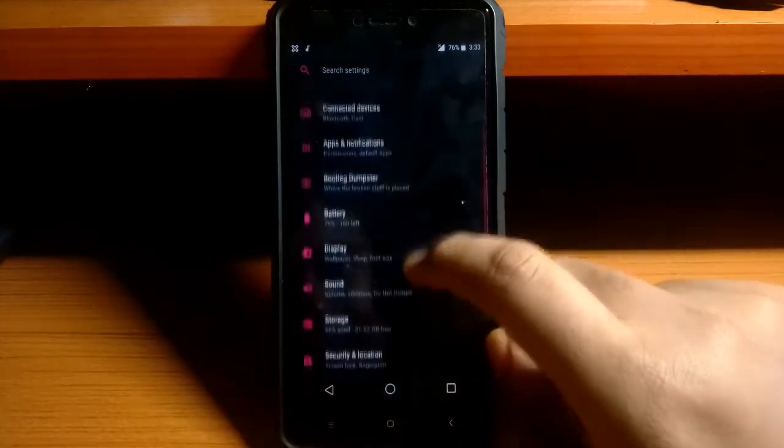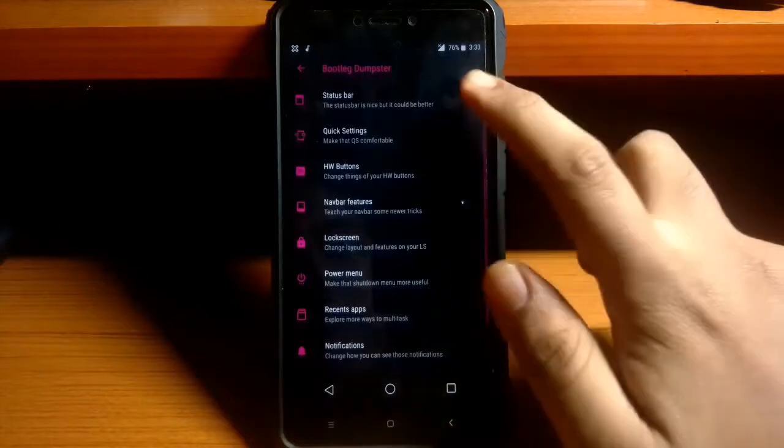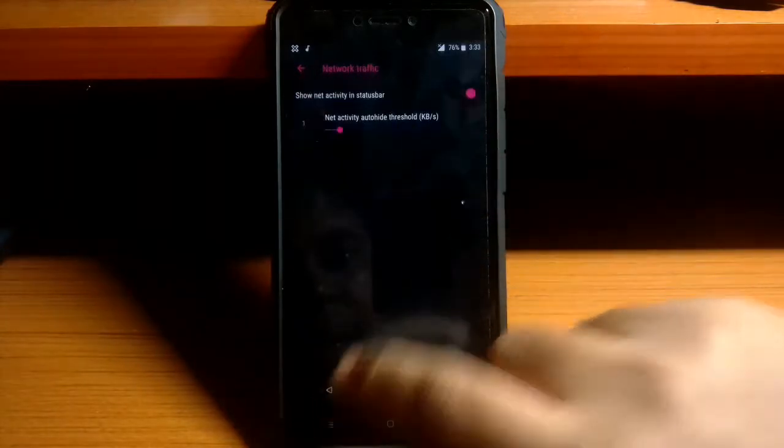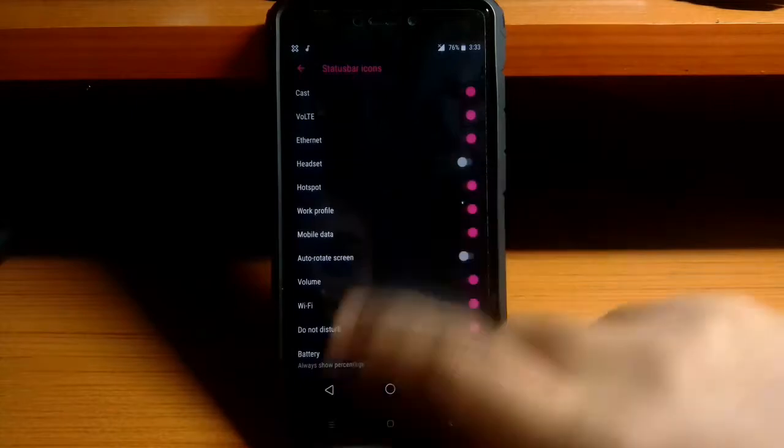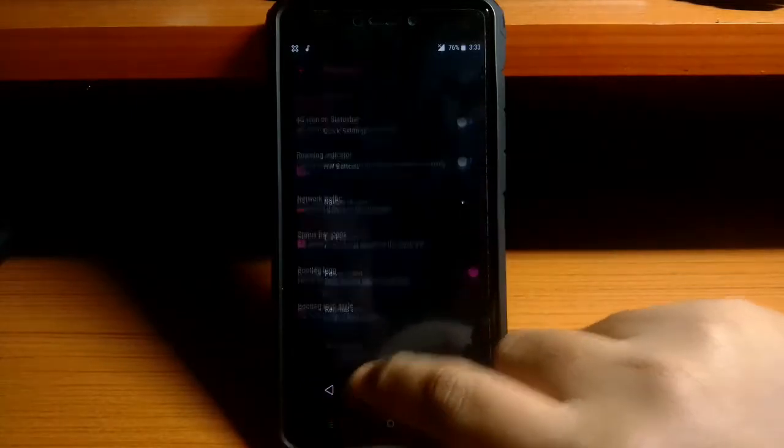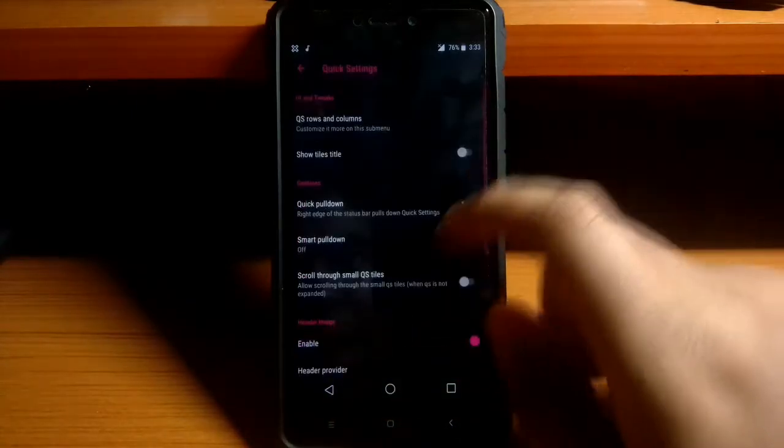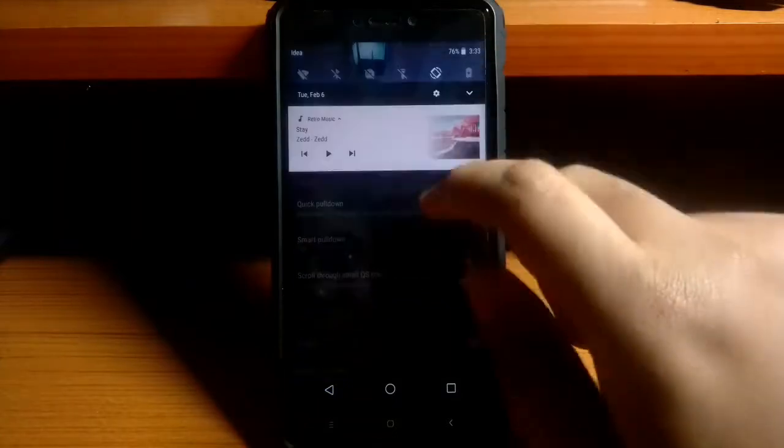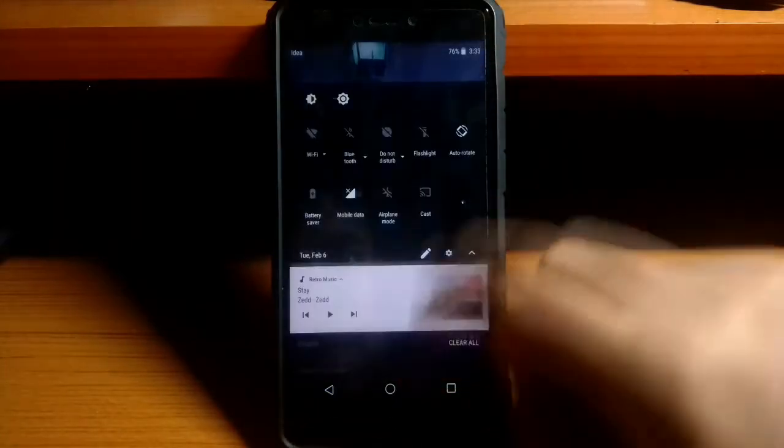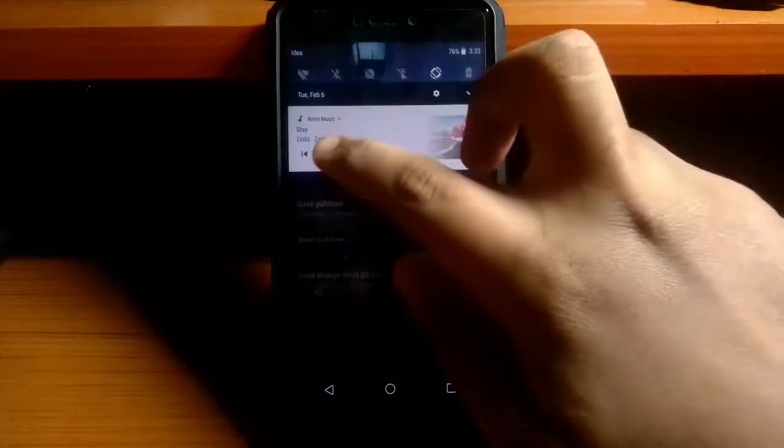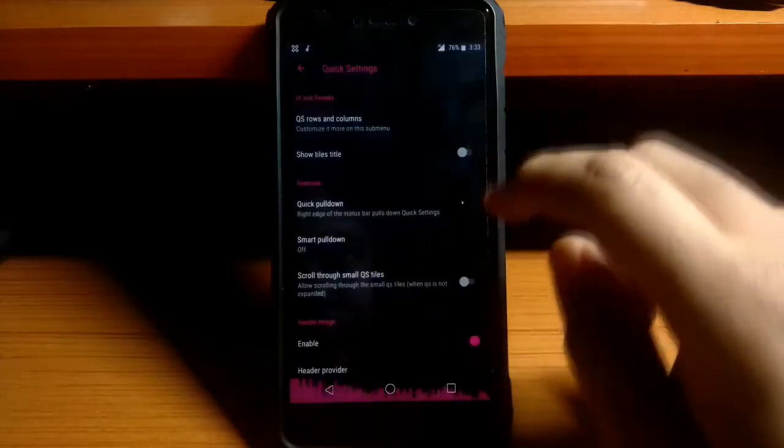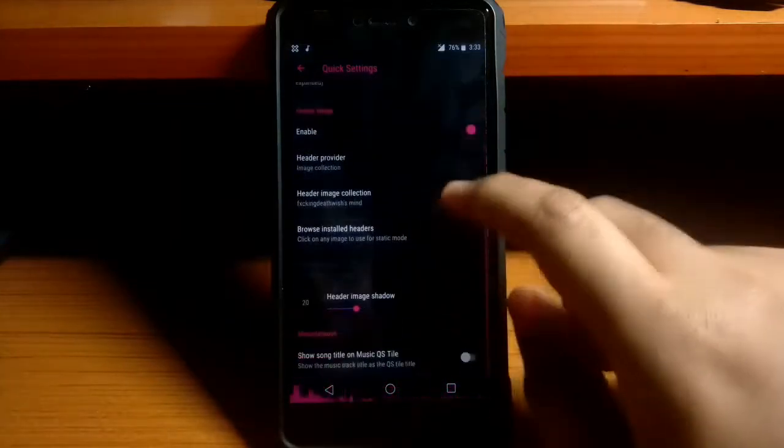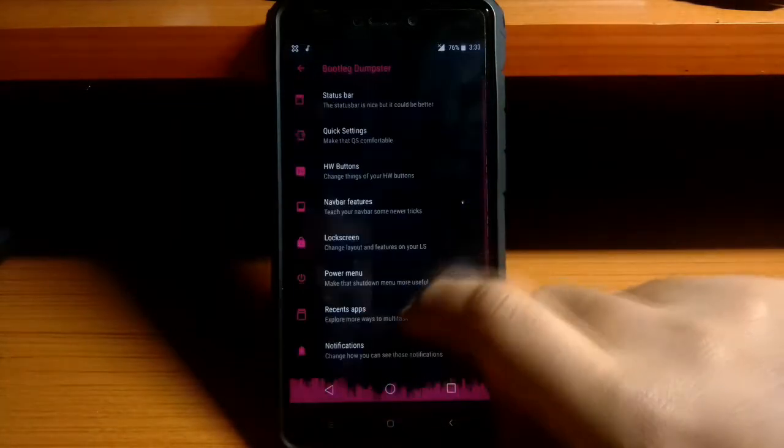So you get all the customizations in the Bootleg Dumpster. You get the basic customization such as the status bar customization, hardware keys, then the navigation keys, power menu, lockscreen app, notification, and all those things that a ROM should provide to every user. So we will have a look at all of them one by one. Just enjoy the video till the end.